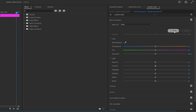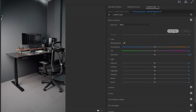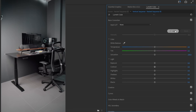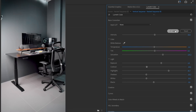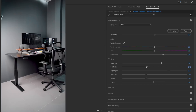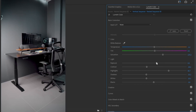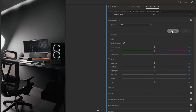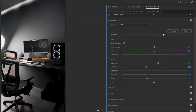All we have to do is go to the Lumetri Color panel, make sure you're on the Basic Correction tab, then press the Auto Color button. Now that Premiere Pro has auto colored your clip, what's great is we still have the ability to control the various settings and adjust to your liking. The Auto Color feature gives us a great starting point for color grading, and then we just adjust the colors to match our preference.